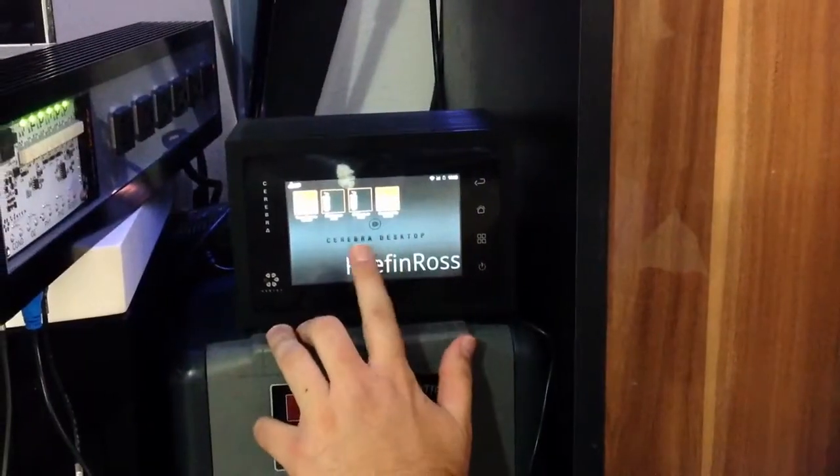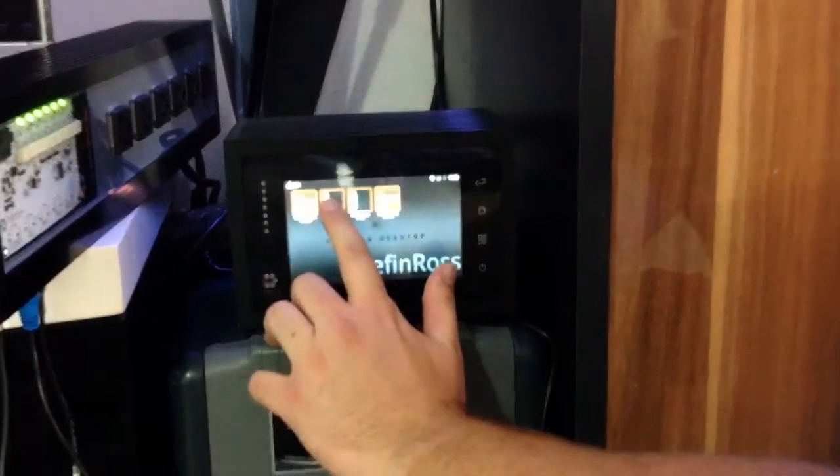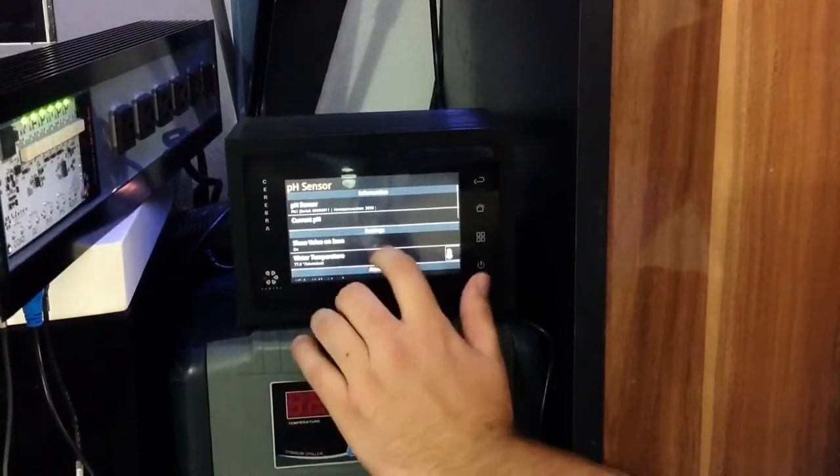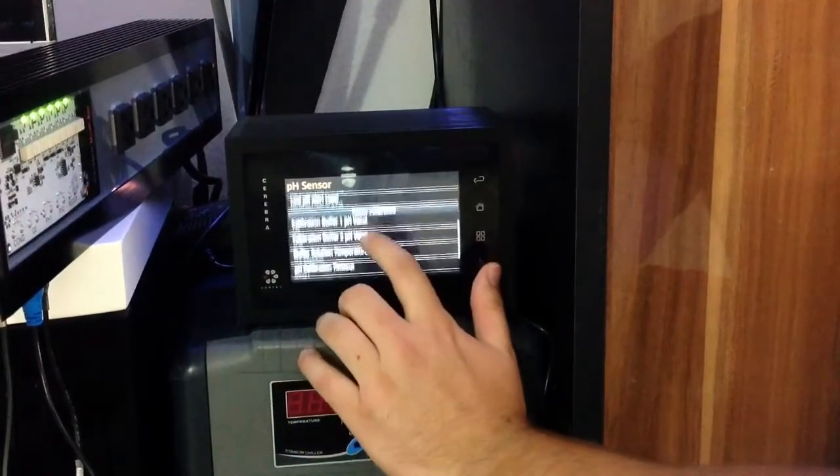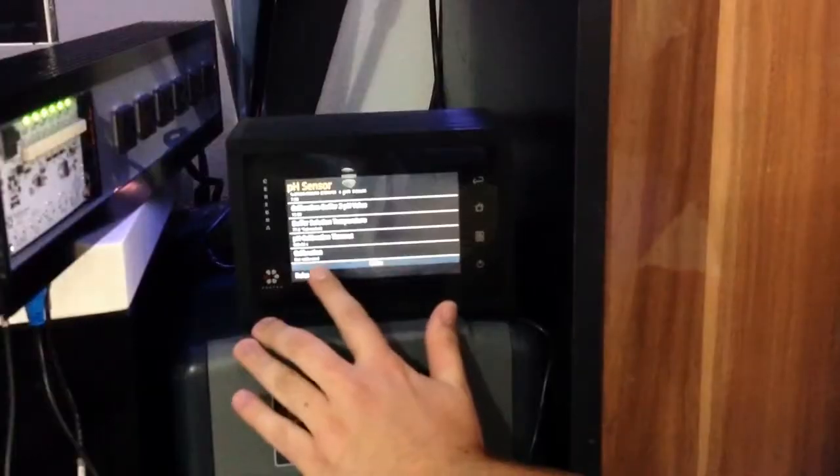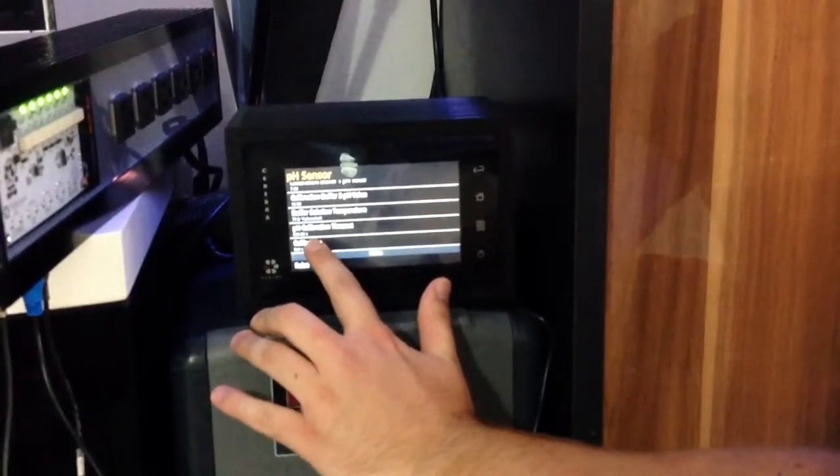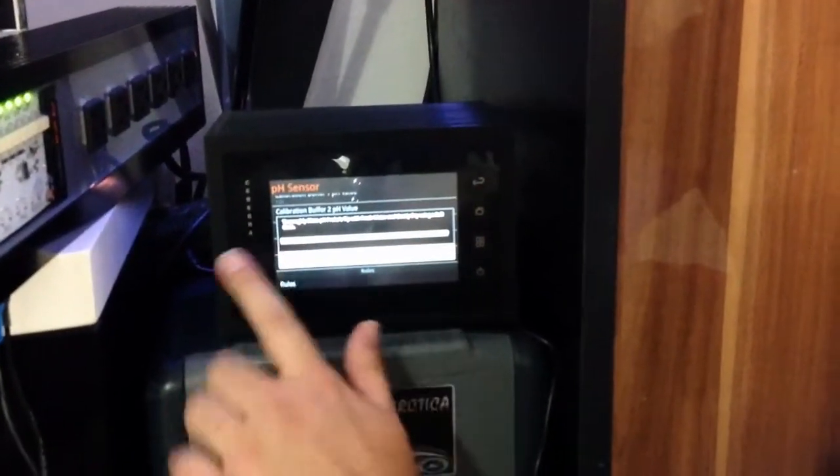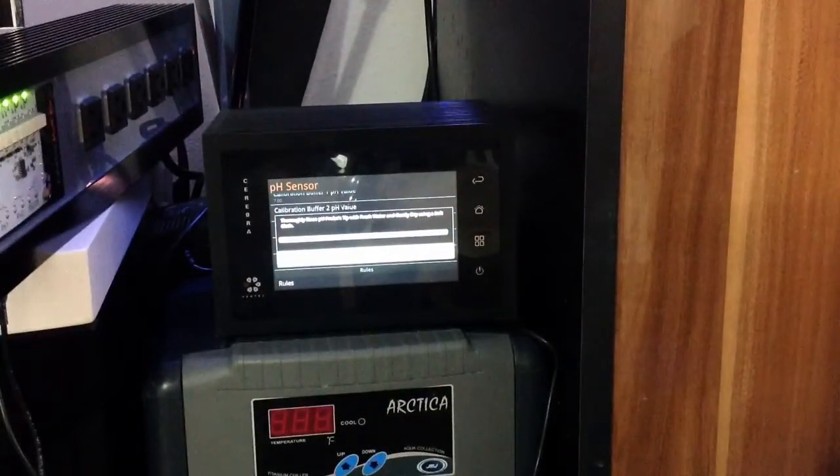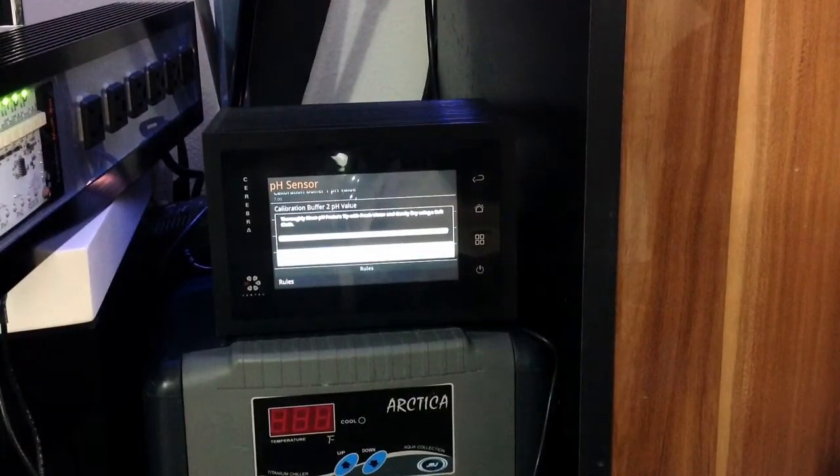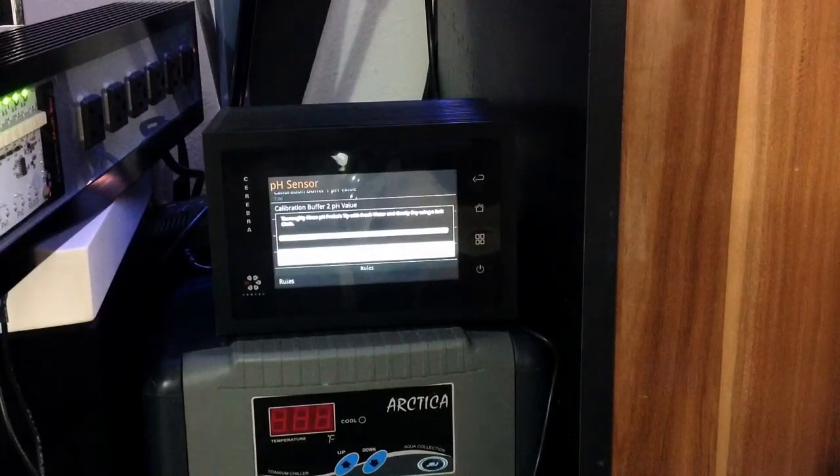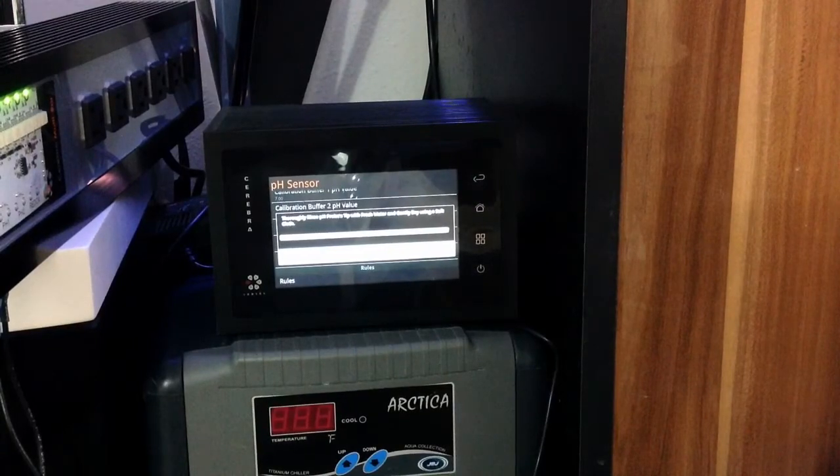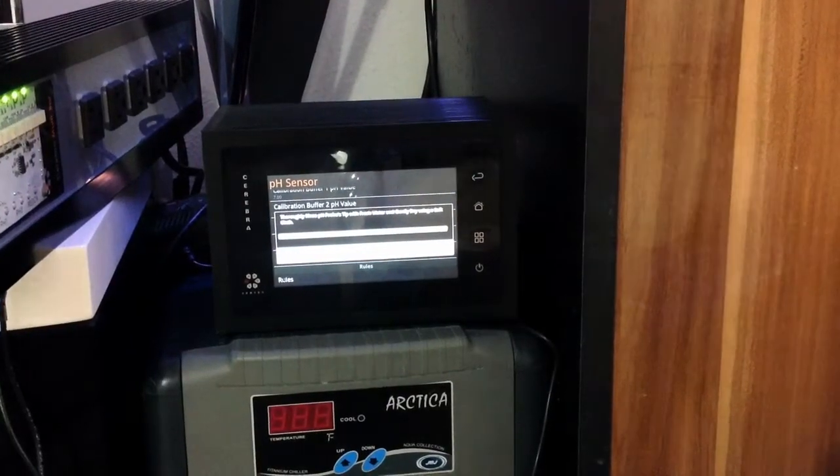So from the main screen you go to pH sensor and go down to calibration and it will show you that it's not calibrated so you just select that and it will give you step by step directions on what to do. So step one is thoroughly rinse the pH probes tip with fresh water and gently dry using a soft cloth.